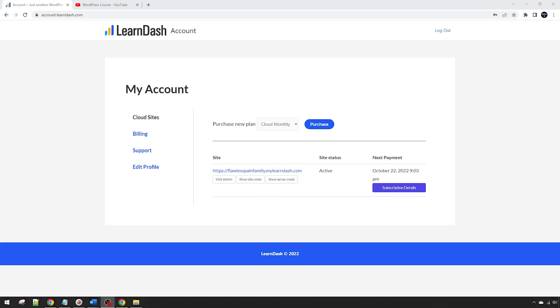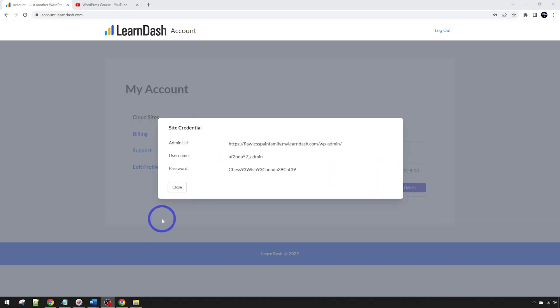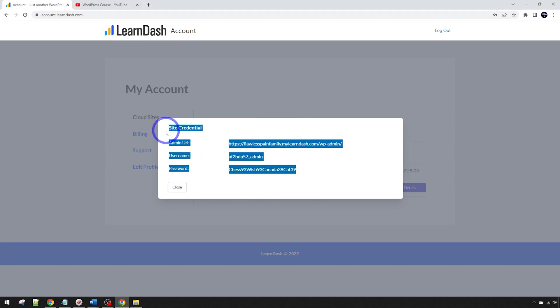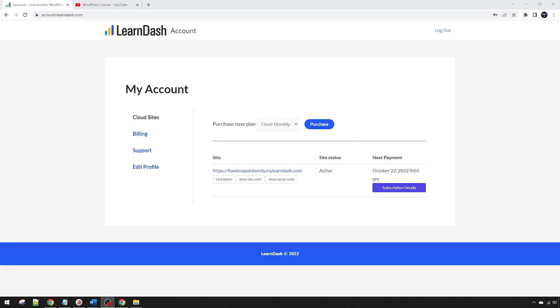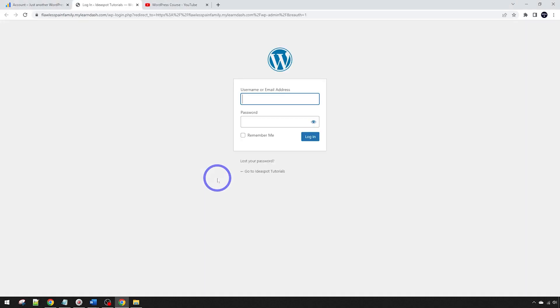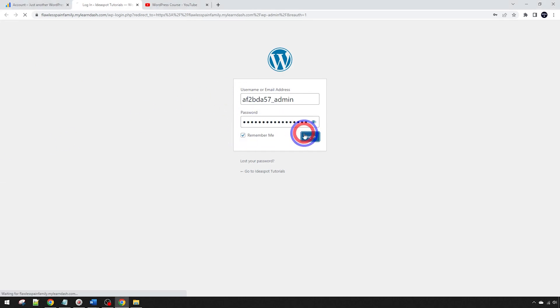Let's go ahead and get our WordPress login details here. That will display our username and password to log into the WordPress dashboard. I'm just going to paste mine into Notepad and then we can go ahead and visit the admin panel. We can go ahead and log in with those credentials.